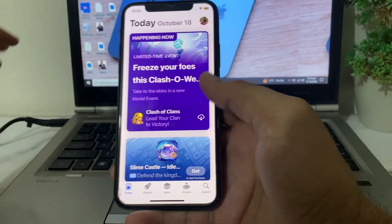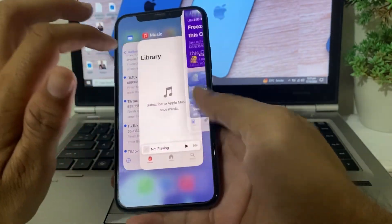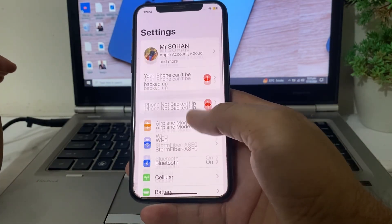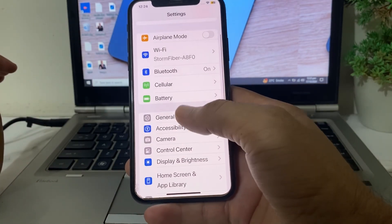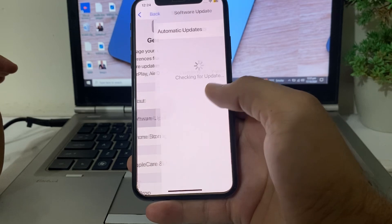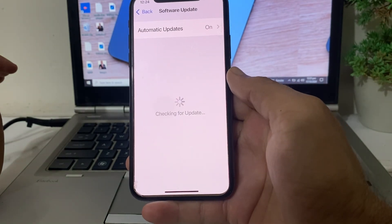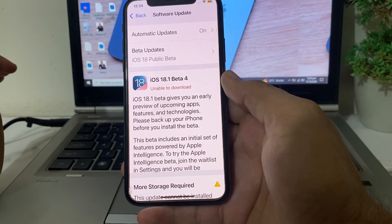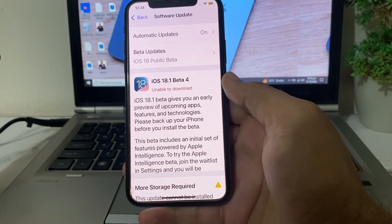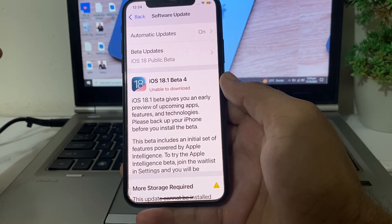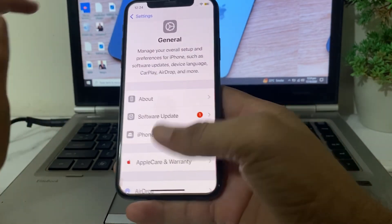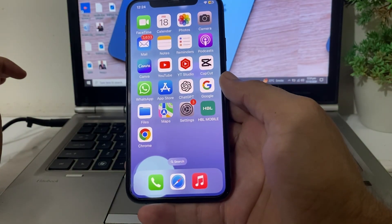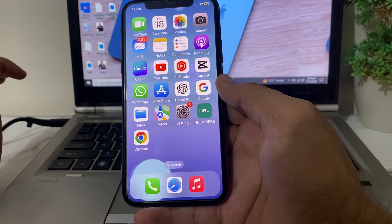If you're still having this problem, open Settings, scroll down and tap on General, then tap on Software Update, and make sure you're using an updated version of iOS. If not, update your iPhone to the latest version, iOS 18.1. After all these steps, hopefully your problem will be fixed and you'll be able to resolve this issue on your iPhone or iPad device.